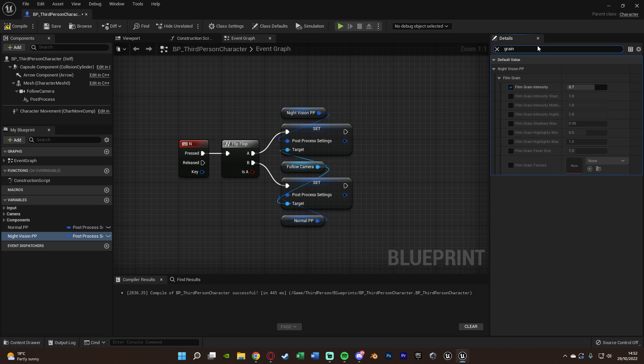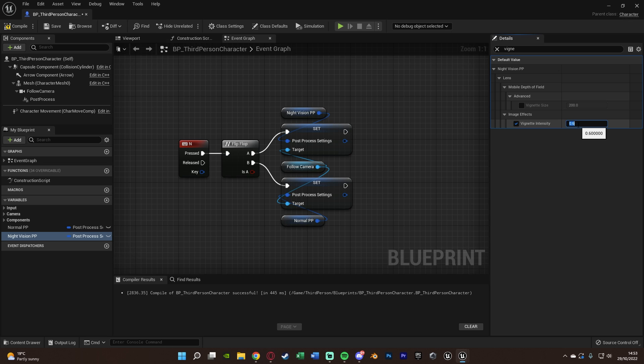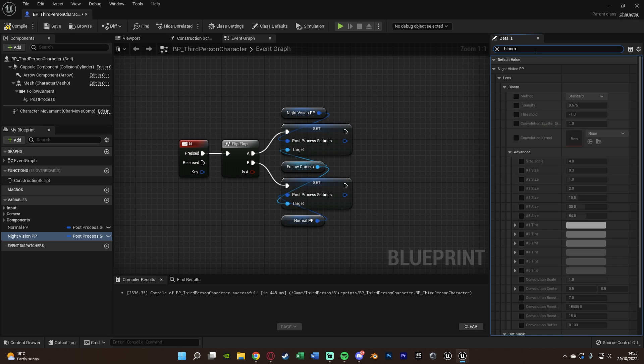We also want to add in a vignette. So we're going to search for vignette here. We're going to tick under image effects, vignette intensity. And I'm going to set this to a value of 0.6. And the vignette is basically kind of the black circle that goes around the edges of the screen. So the higher the number, and it goes between 0 and 1, so the closer to 1 it is, the bigger that circle is and the more intensity is obviously. So the more you're going to see it. And the final thing we want to add on to here is some bloom. So under bloom, we're going to tick intensity. And I'm going to set this to a value of 1.